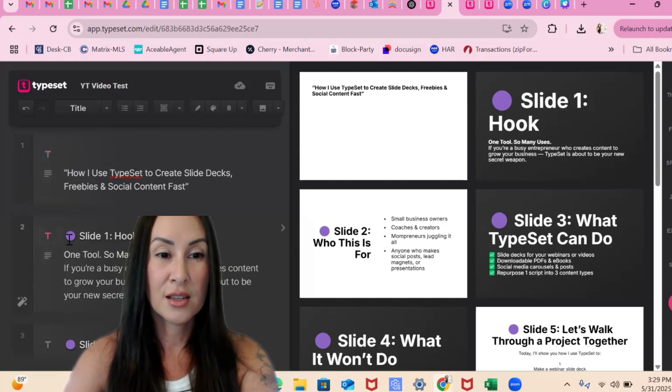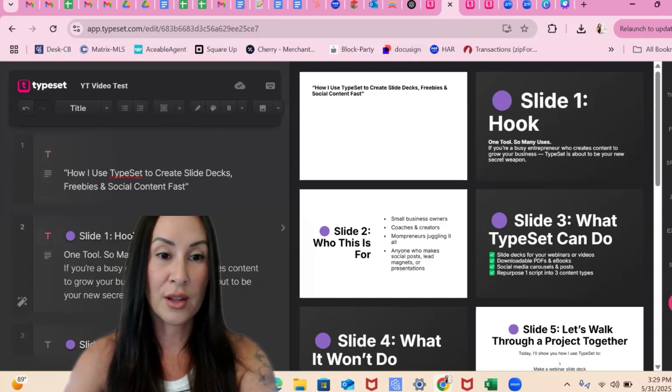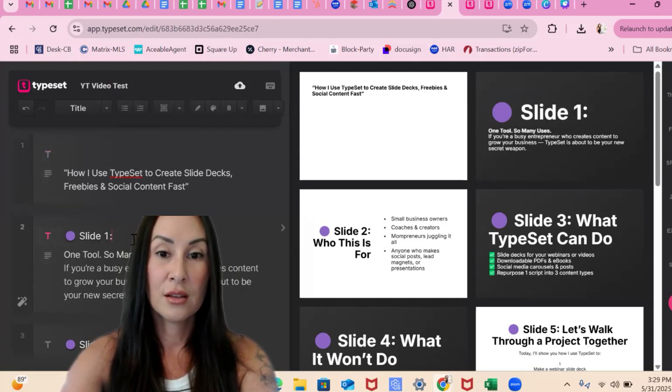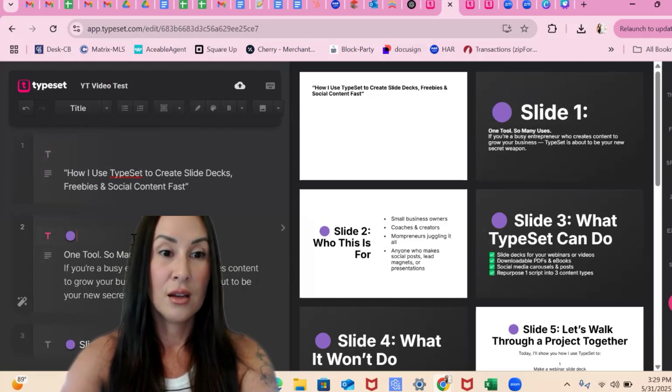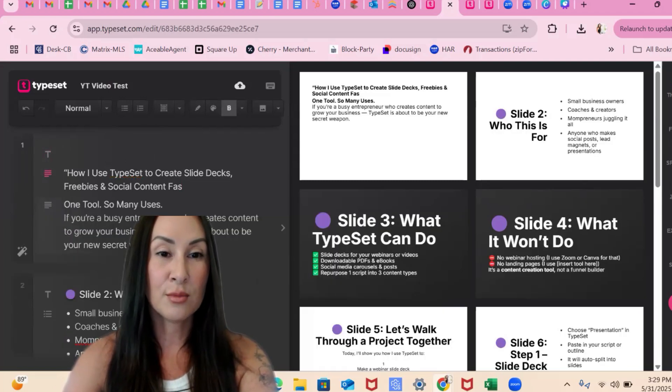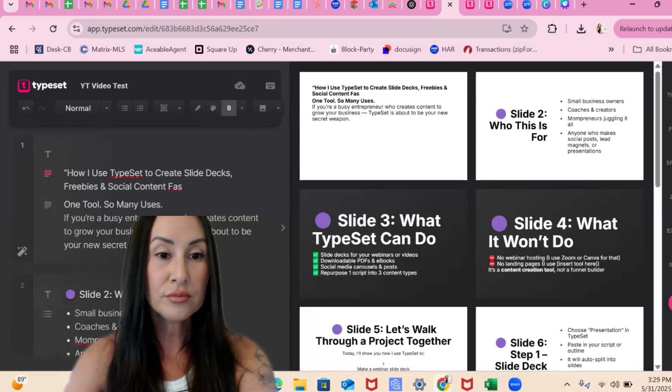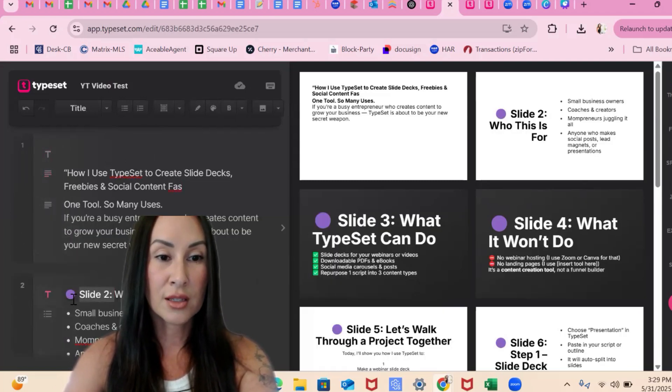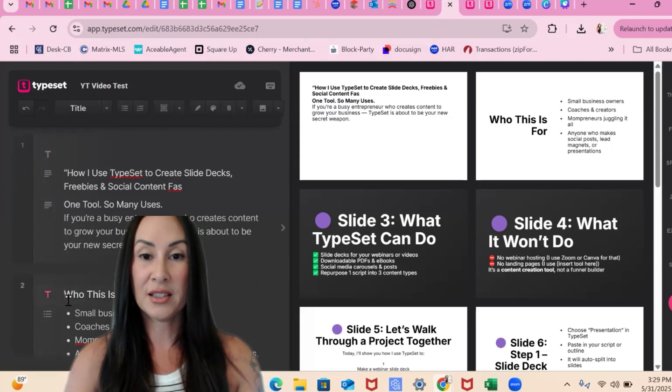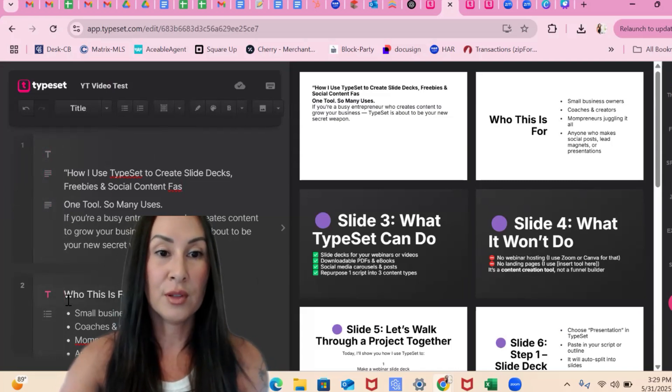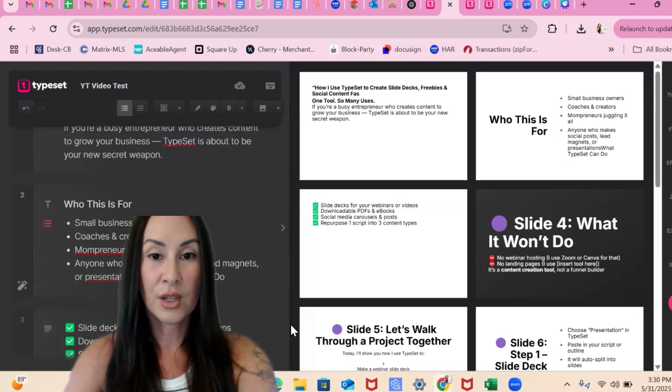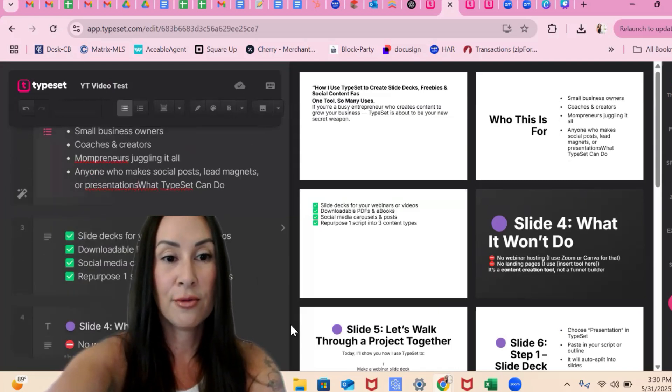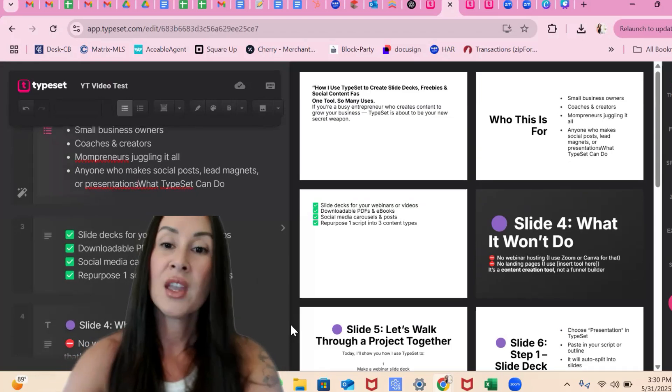Same thing with this. So I don't want to spend this whole video going through and editing this portion of it. And I think you get the idea, right? Let me do it really quickly edits these for you.